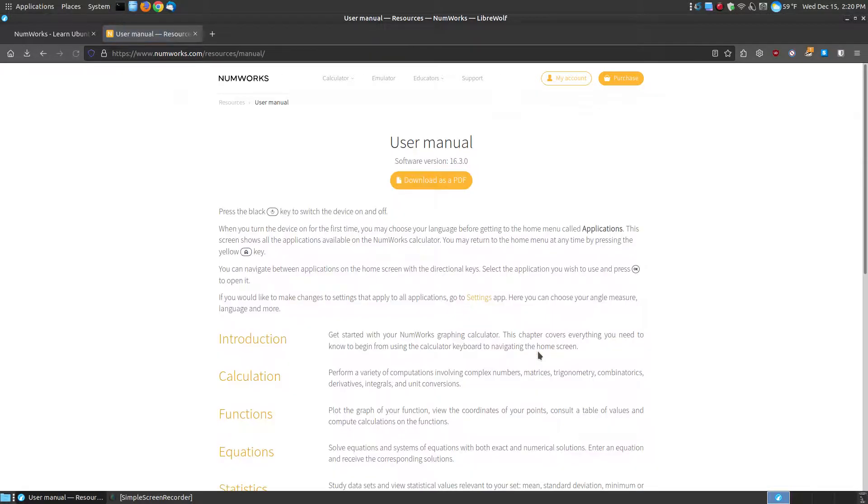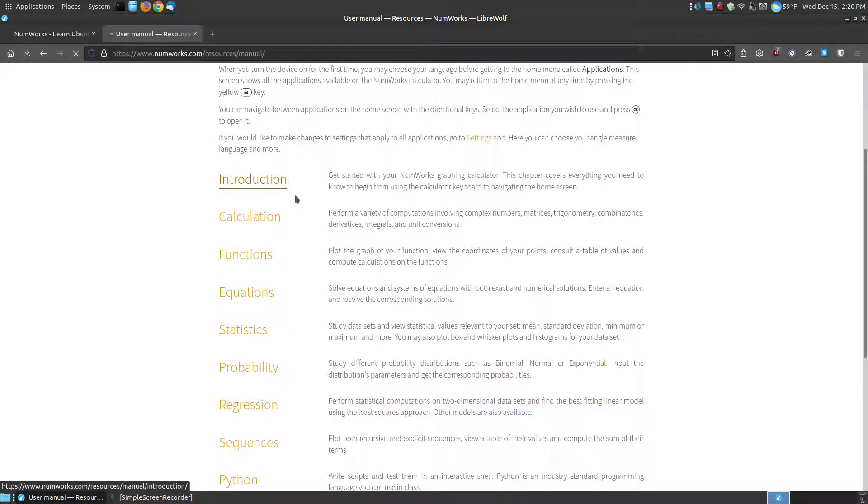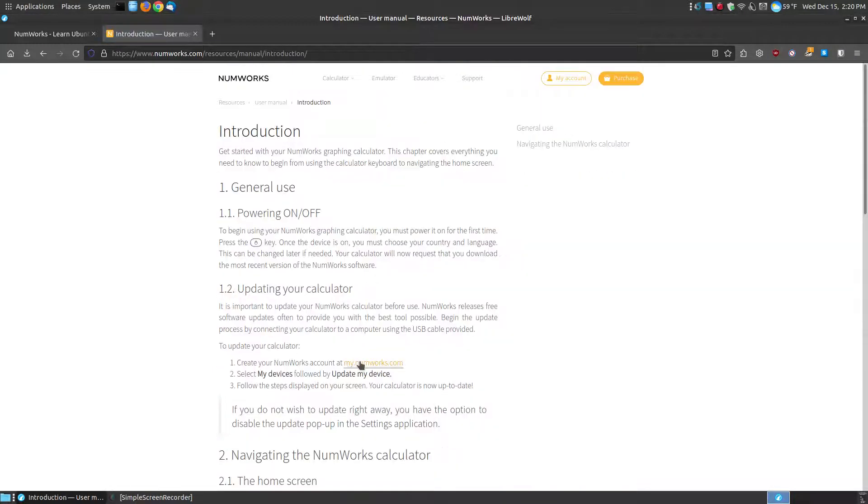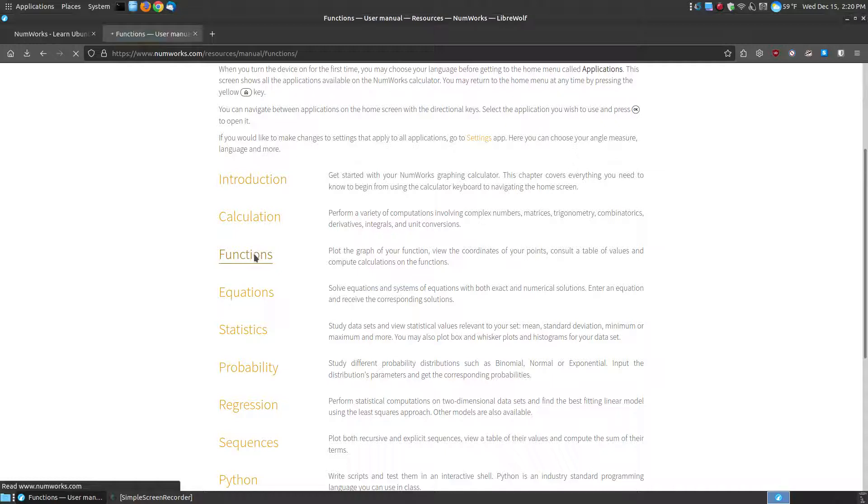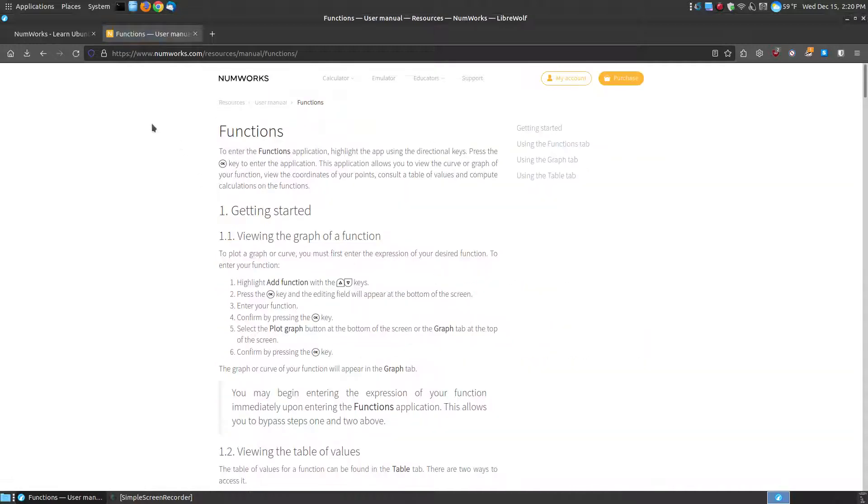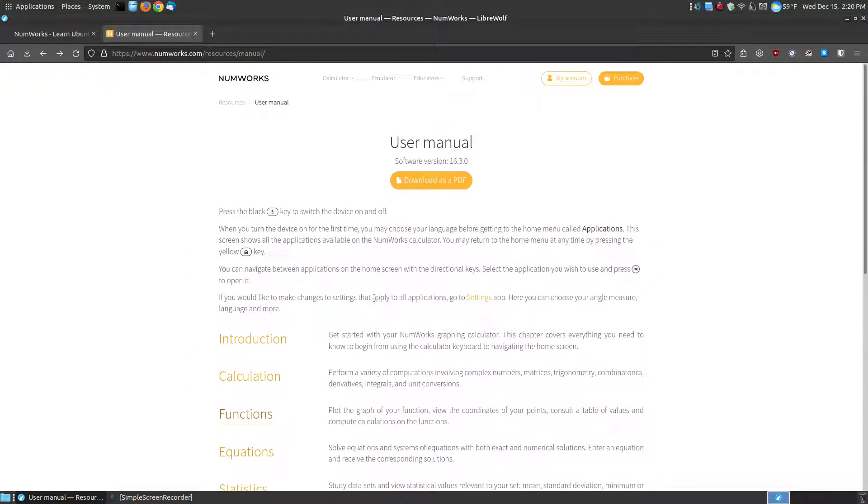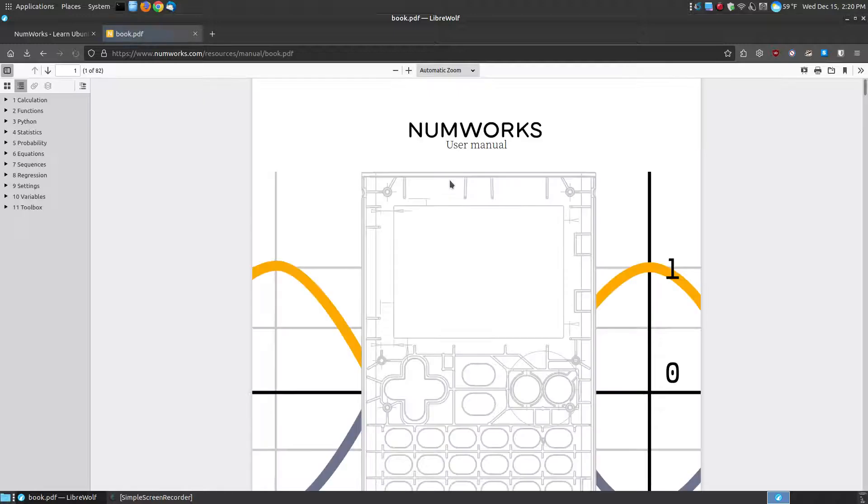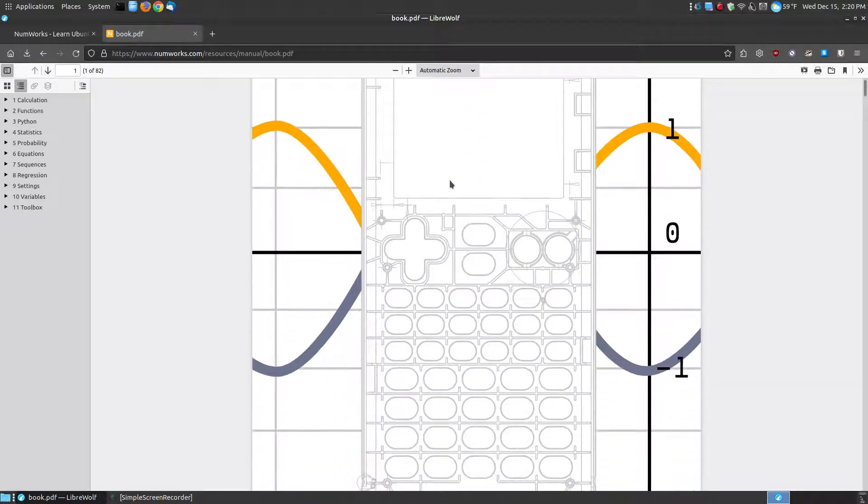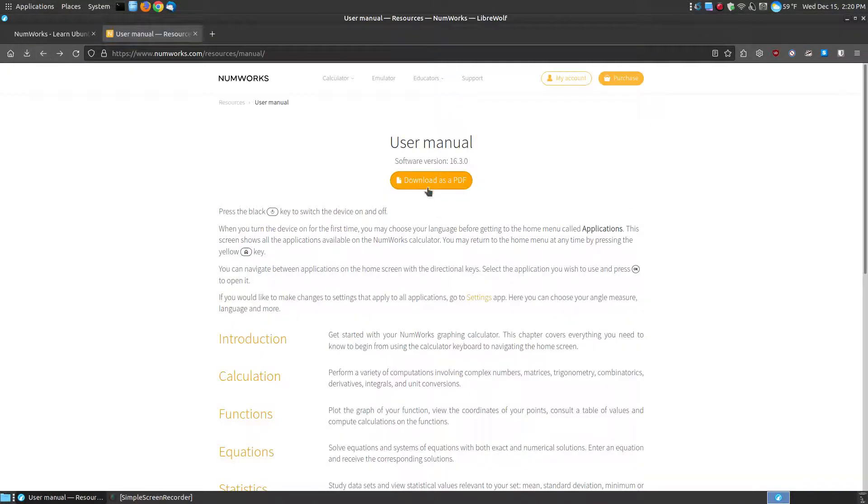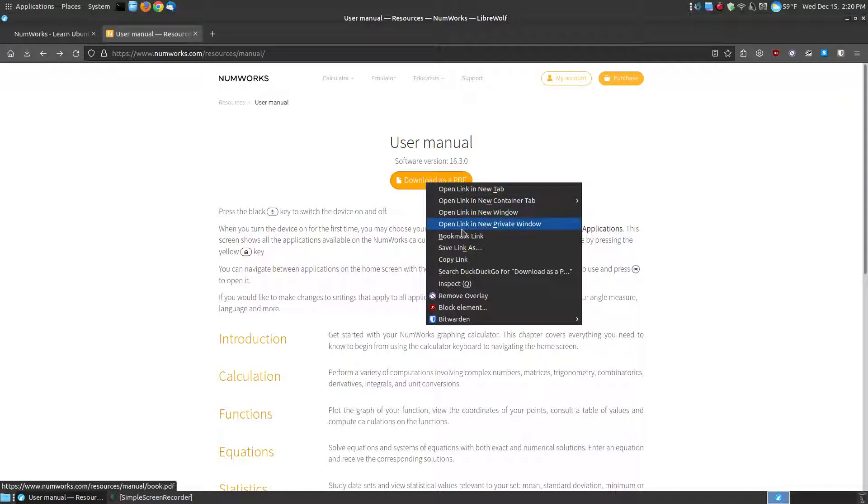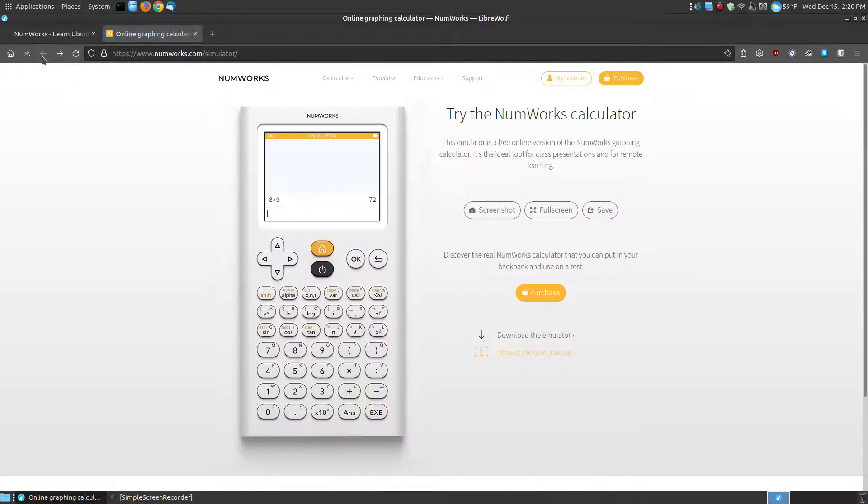There is an online manual that you can click through, like the introduction, and read through the sections like functions or calculator. You can actually access it as a PDF file to download the user manual so that if you don't have access to the internet - now you might say, well this is an online emulator.